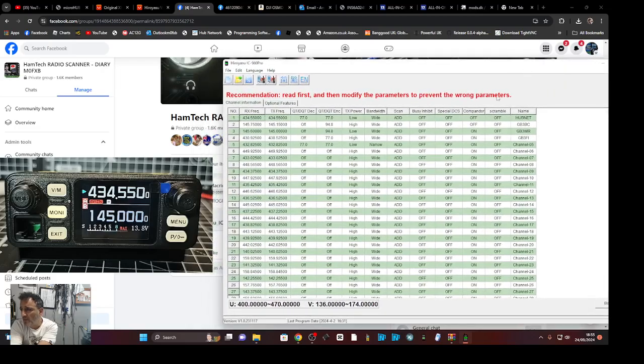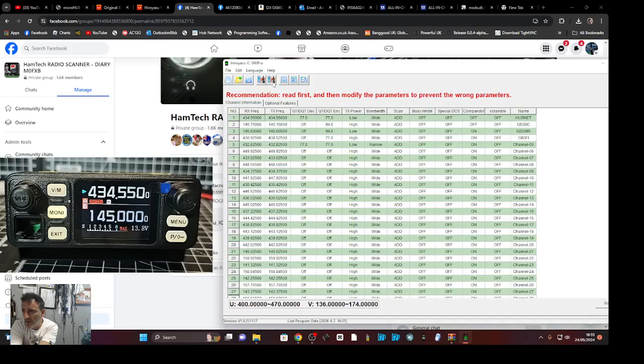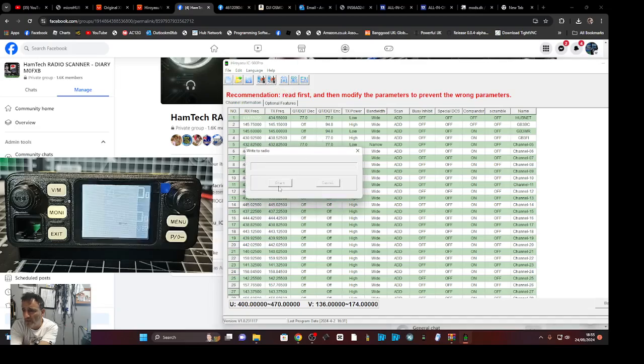It's completely usable. So let me hover over here, it says write to radio. Click start, and you'll see that the radio screen goes that blue sort of color.